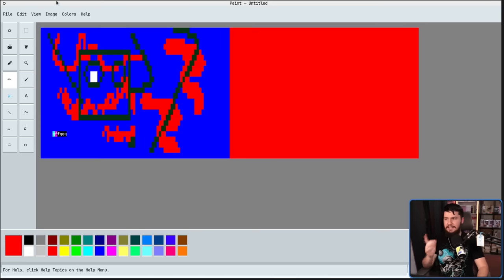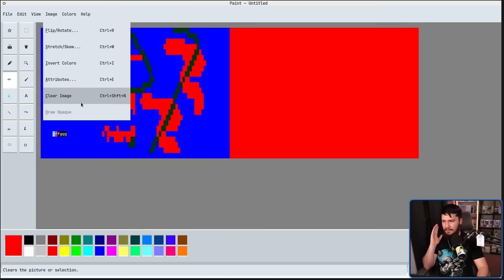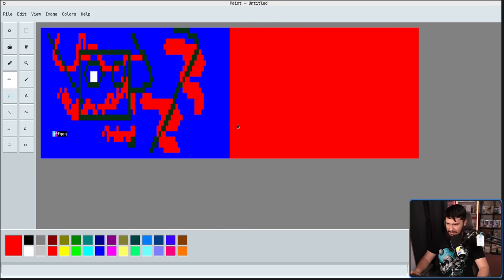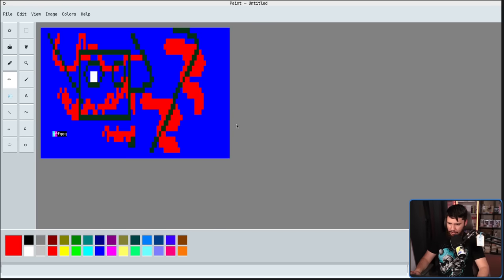And lastly, we have clear image, which deletes the entire canvas. I like this image though, so we're going to go back to this.